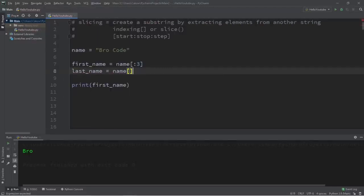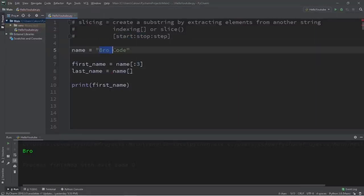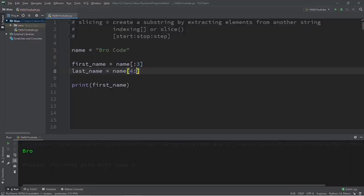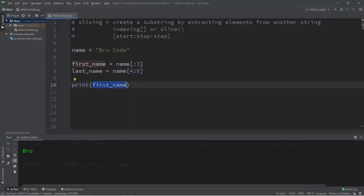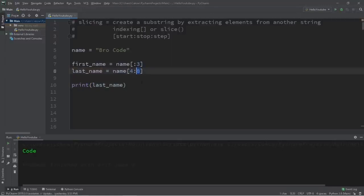Let's create a separate substring for the last name. We need a starting index — 'Bro' is at indexes zero through two, space at three, so 'Code' starts at index four. For the stopping index, counting zero through seven, and since stop is exclusive we place eight. Displaying last_name shows just 'Code.' A shortcut: leaving stop blank but keeping the colon means 'every character starting at index four until the end' — same result.